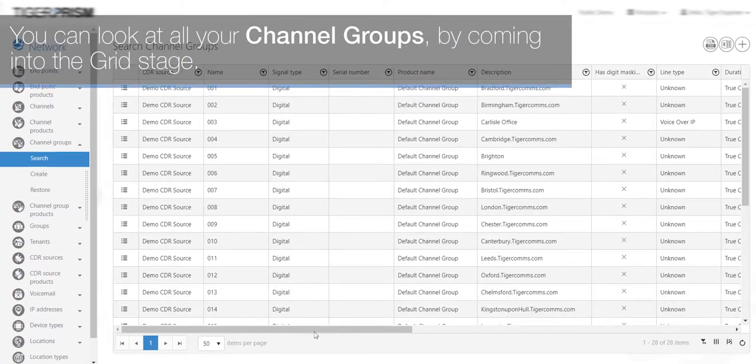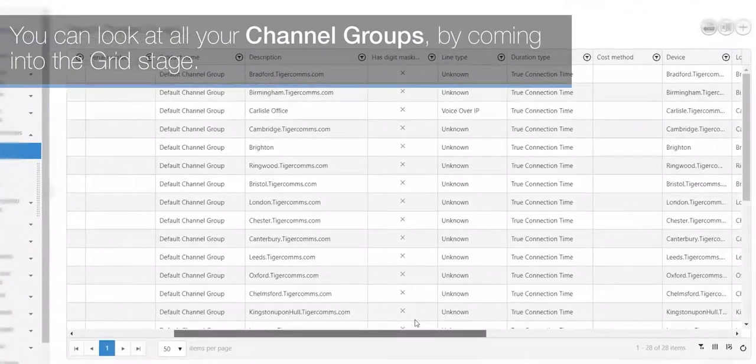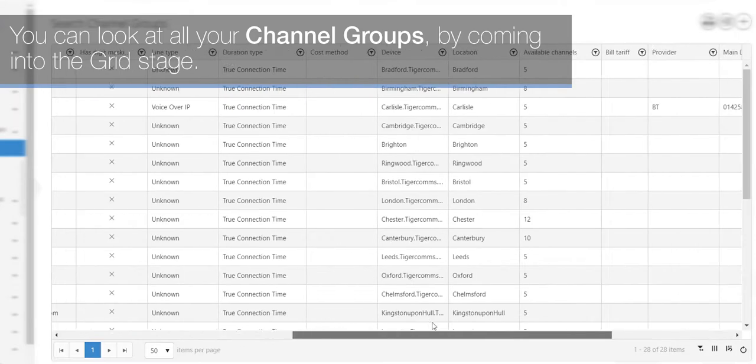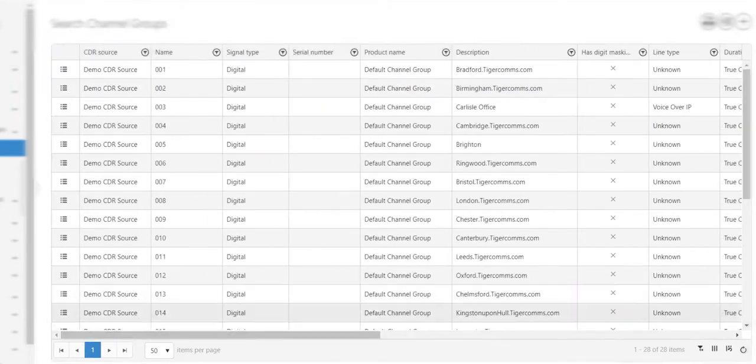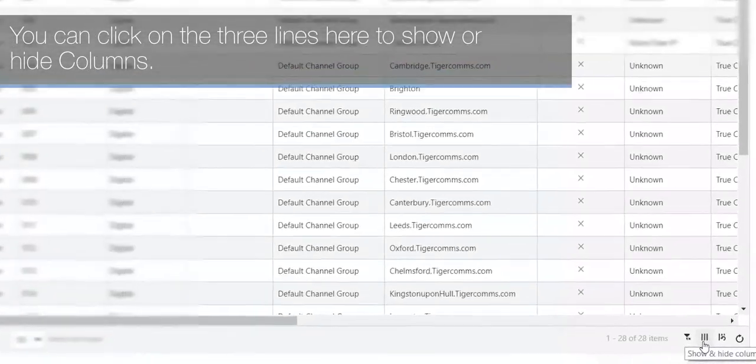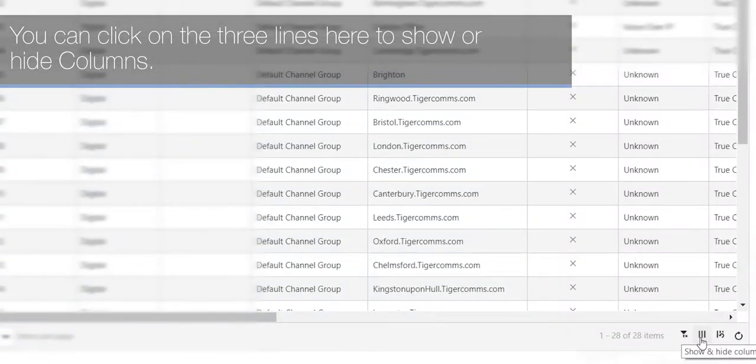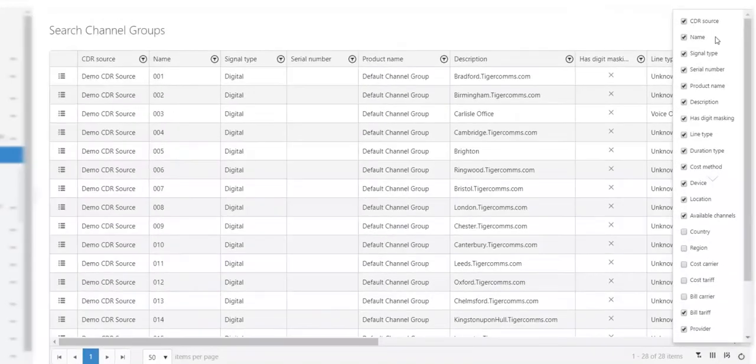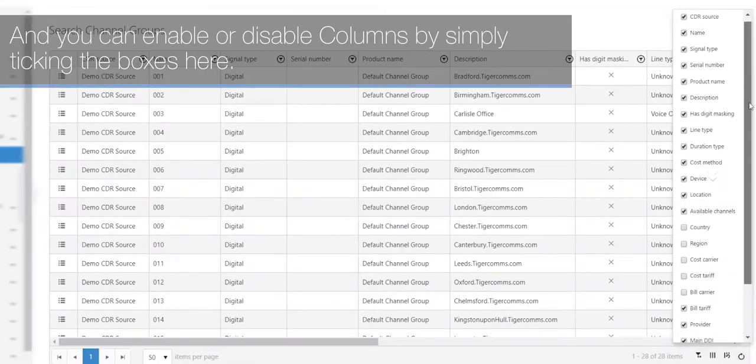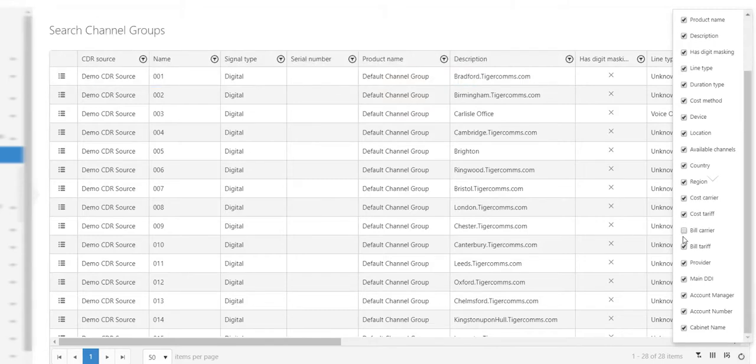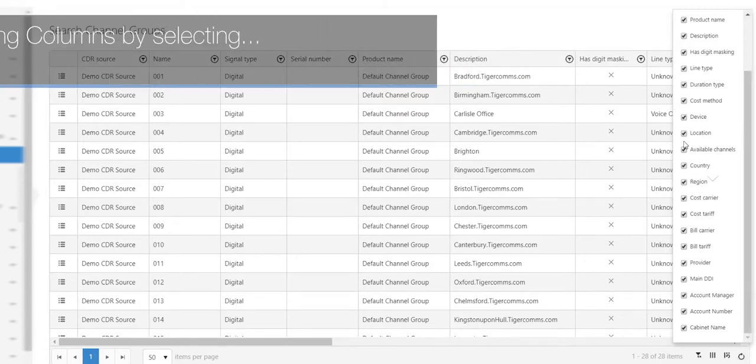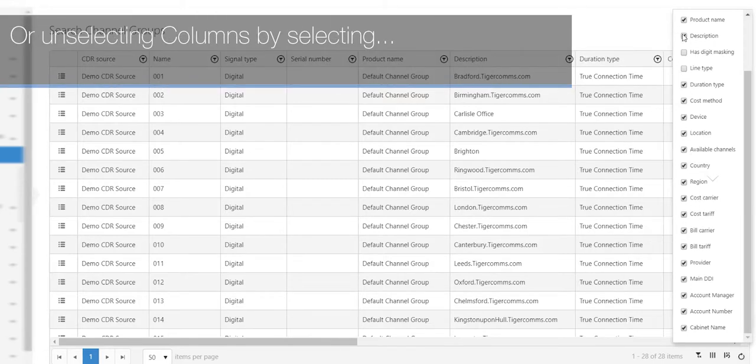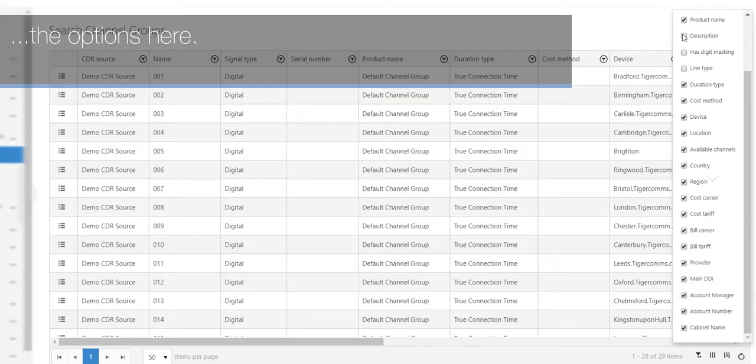You can look at all your channel groups by coming into the grid stage. You can click on the three lines here to show or hide columns, and you can enable or disable columns by simply ticking the boxes or unselecting columns.